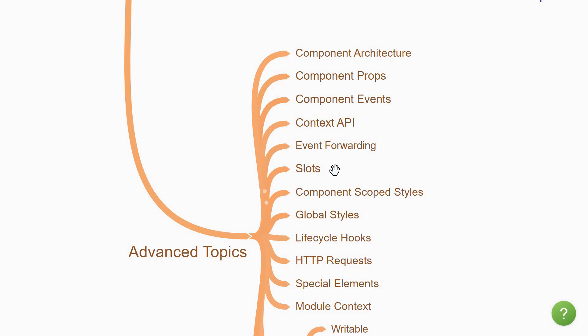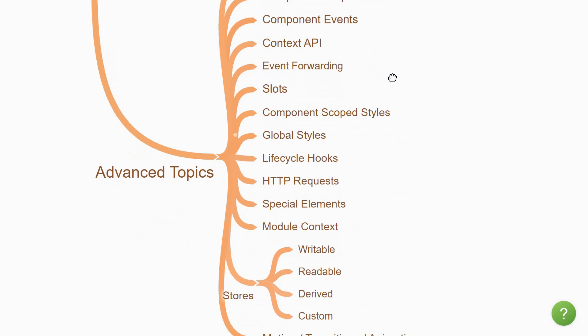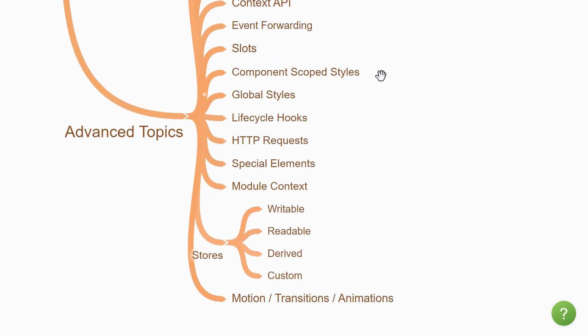The next topic you would encounter is slots. Slots allow a parent component to control the content that is rendered inside a child component. It helps when creating layouts. When it comes to component styles, you'll need to learn how to apply component-specific styles and how to apply global styles.